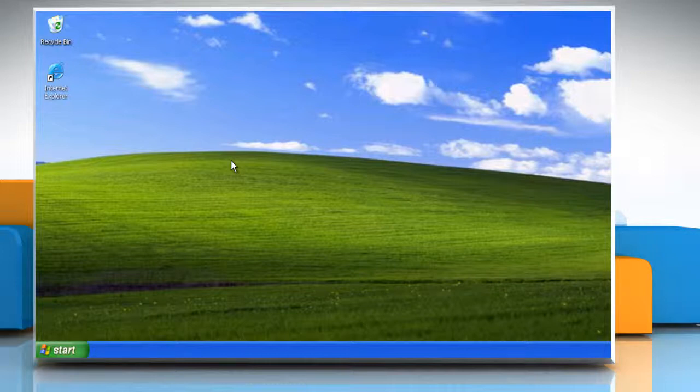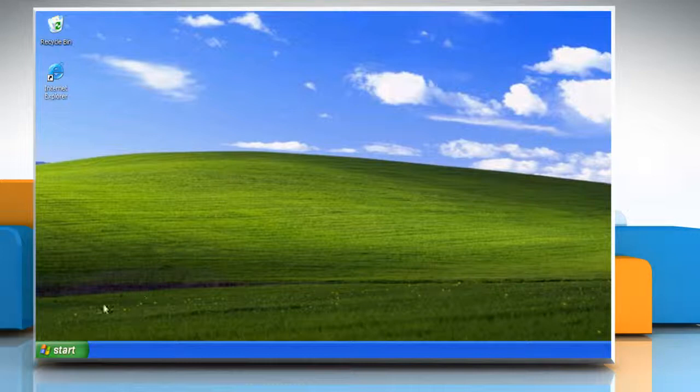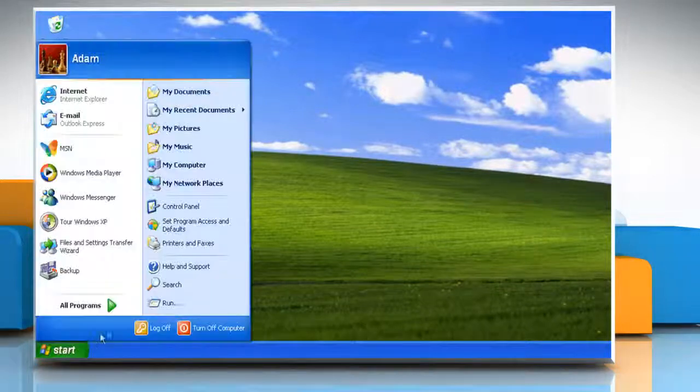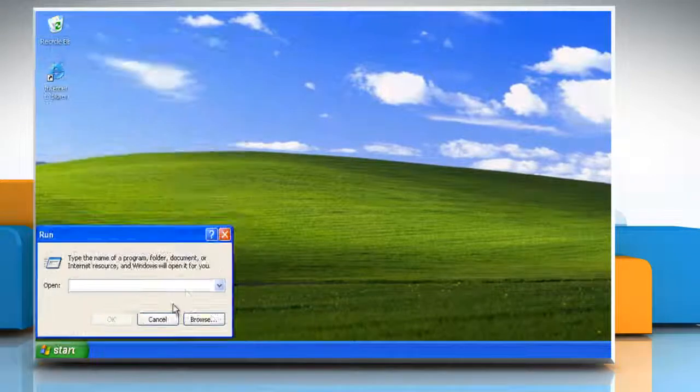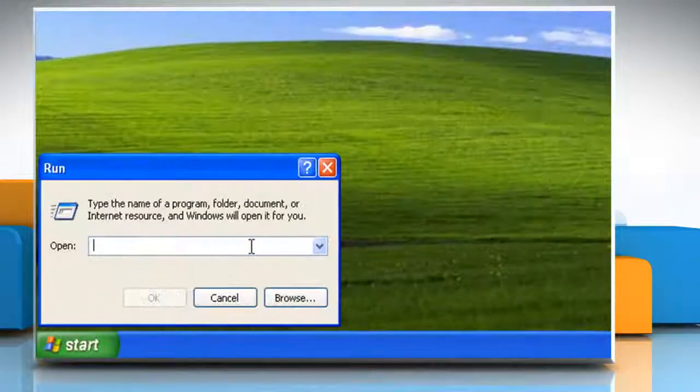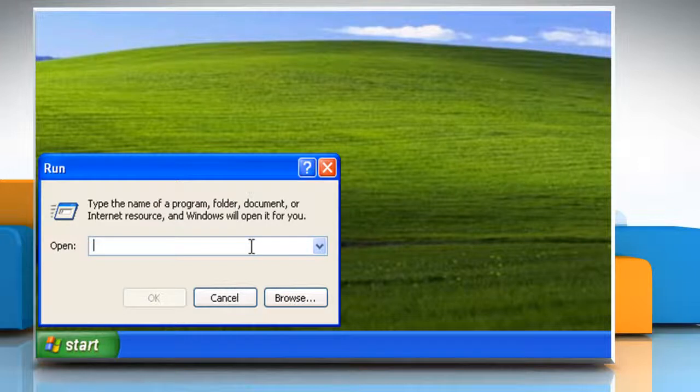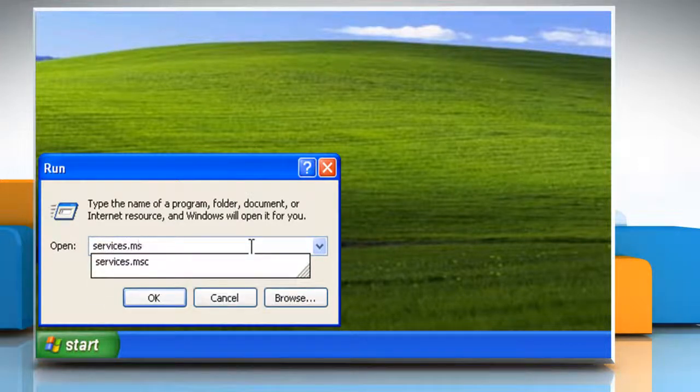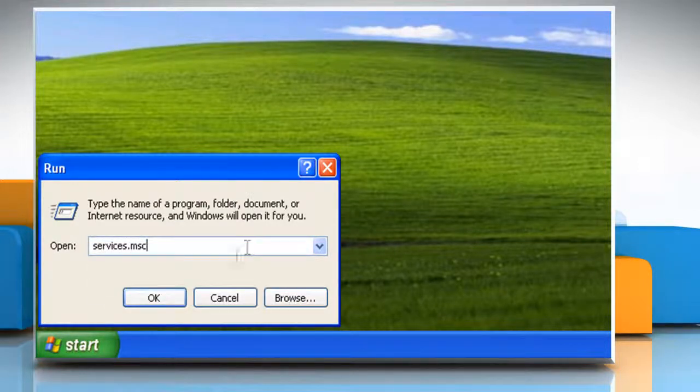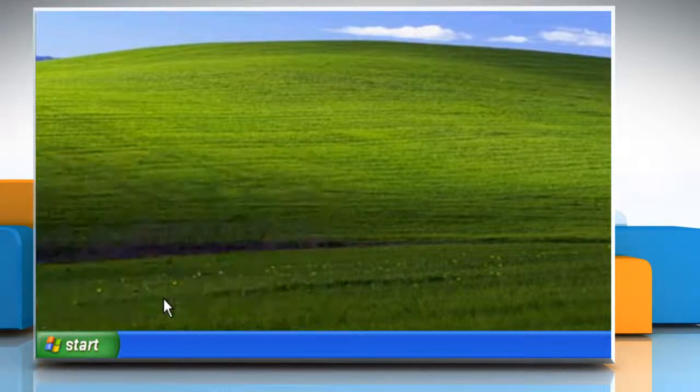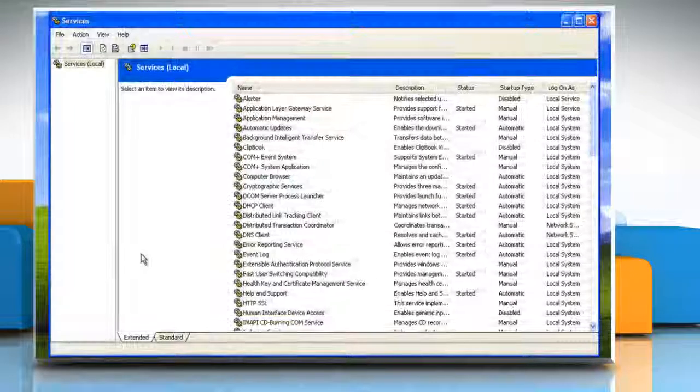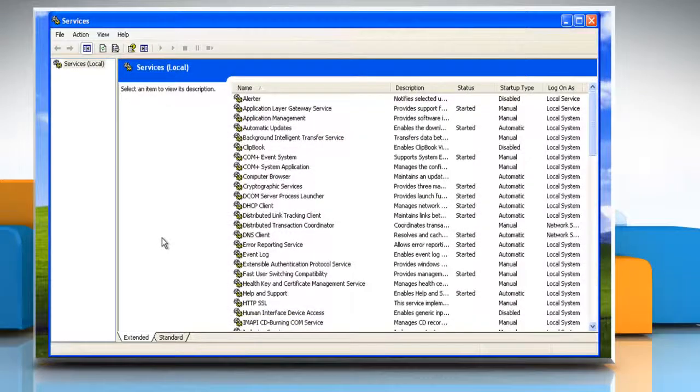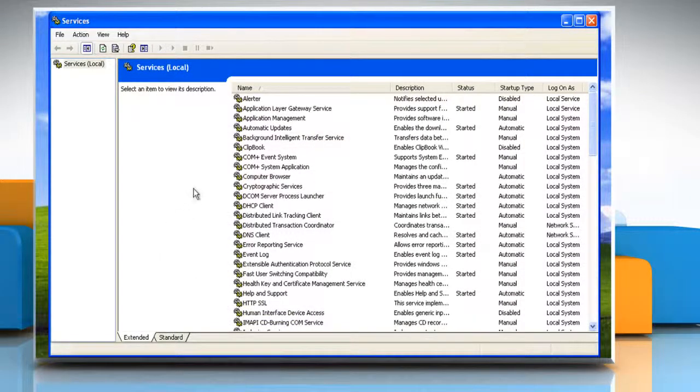To know about the default startup services in Normal Boot, you need to first open Services Window. To do so, click on Start and then click on Run. Type services.msc in the Run box and then click on OK. Now here you will see the default startup services which are as following.